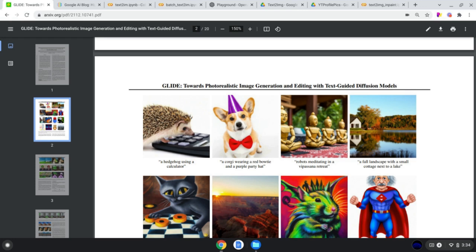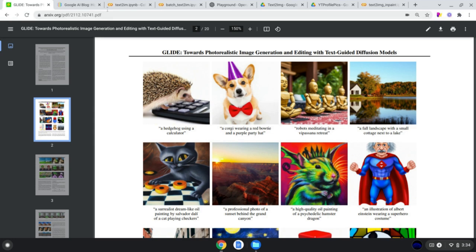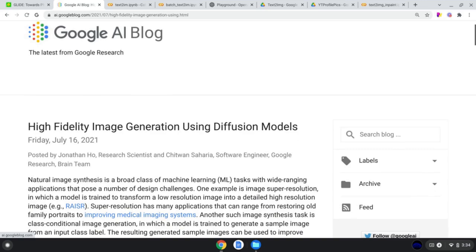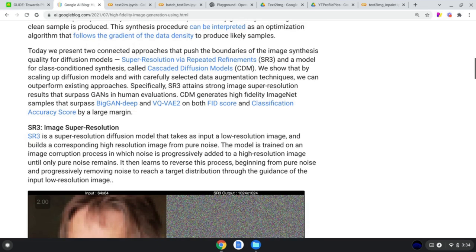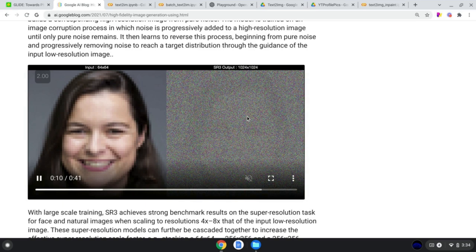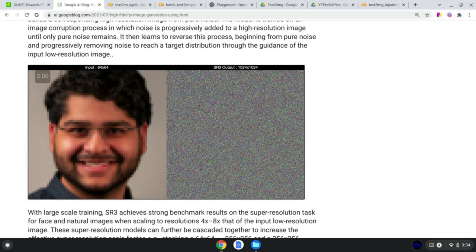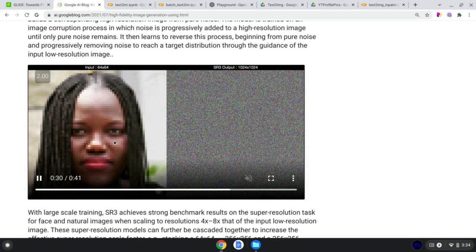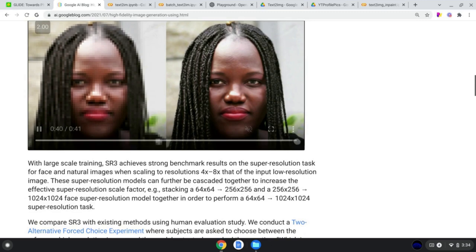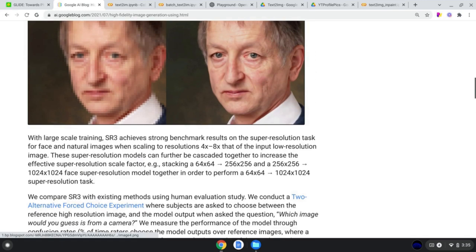As opposed to DALL-E, which used a mix of CLIP, autoencoders, and visual codebooks, GLIDE uses what's called a diffusion model. If you're interested, there's a Google AI blog post linked in the description. Essentially, you start with a low-res image — say, Jeffrey Hinton — add a bunch of noise to it, and then have a model predict what the image looked like without the noise, step by step. You back it up and predict each step, getting really great denoising results.